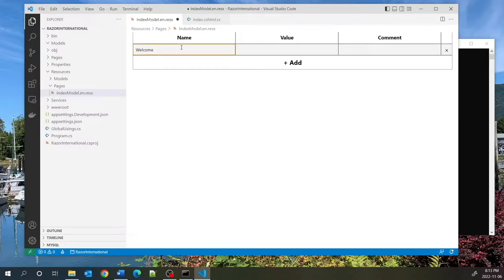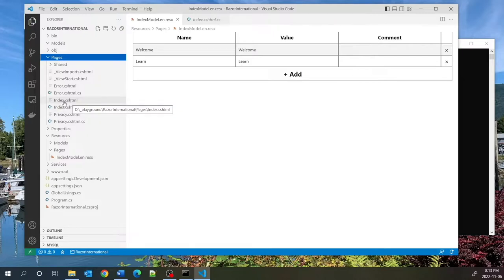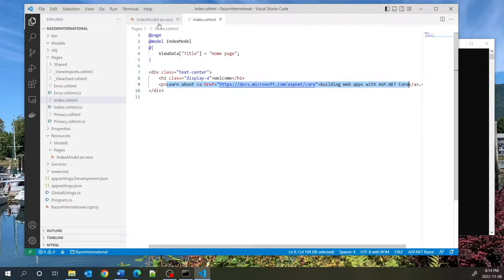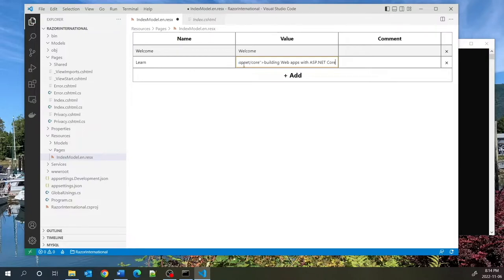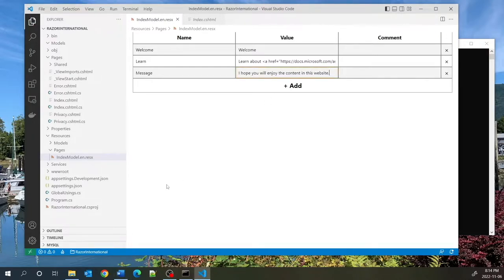The first key is 'welcome' with the value 'Welcome'. The second key is 'learn', whose value will be the HTML string from index.cshtml — so we're storing actual HTML as a value. The third key is 'message' with the value 'I hope you will enjoy the content of this site'. Since I want to support three additional languages — French, German, and Chinese — I will copy this file and paste it three more times.